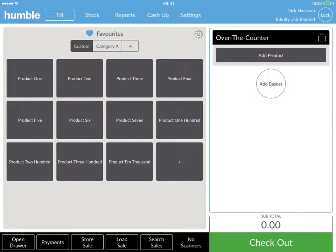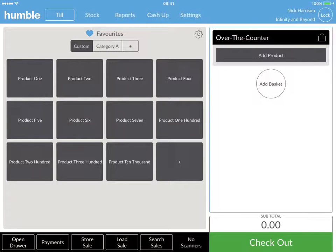Before we start, if you have linked your Humble tool with your SageOne accounting, all your product and category information will sync automatically down to your tool.